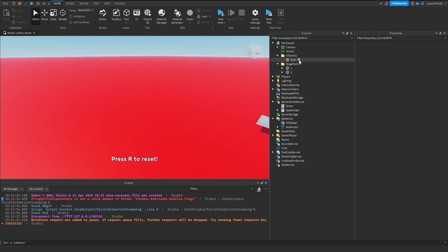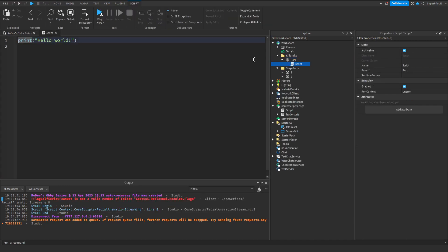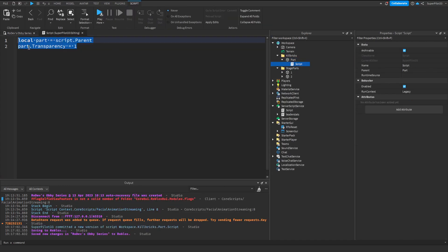To do this, simply create a script inside this part. Make sure it's not a local script. This script is really short and you should just be able to type it out. If you still want it, it's available on the Discord server.